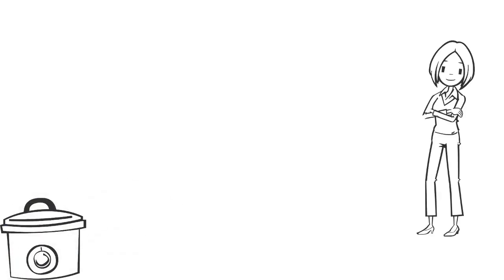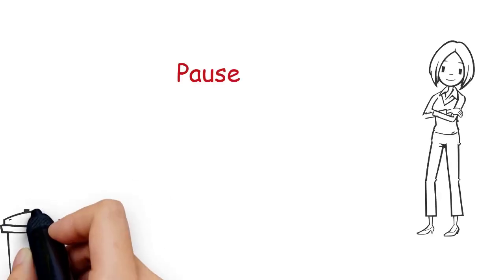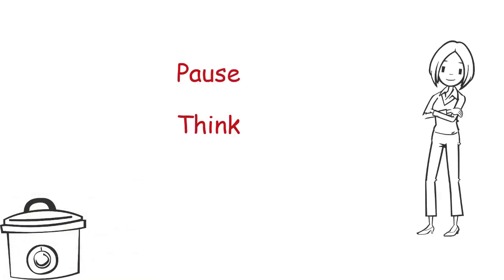So pause, think and react. So just wait a minute.